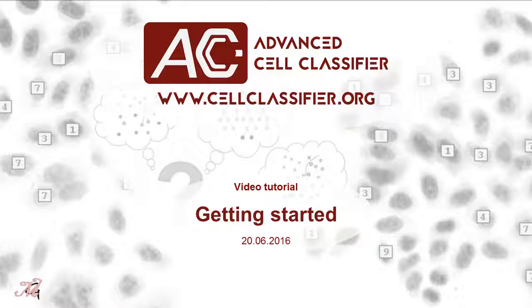Before running the Advanced Cell Classifier, please read the help documentation file provided with the software.